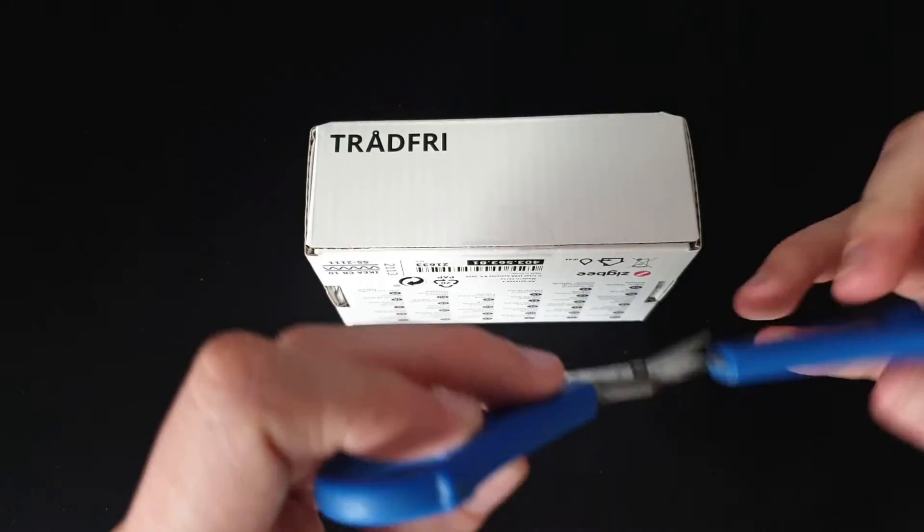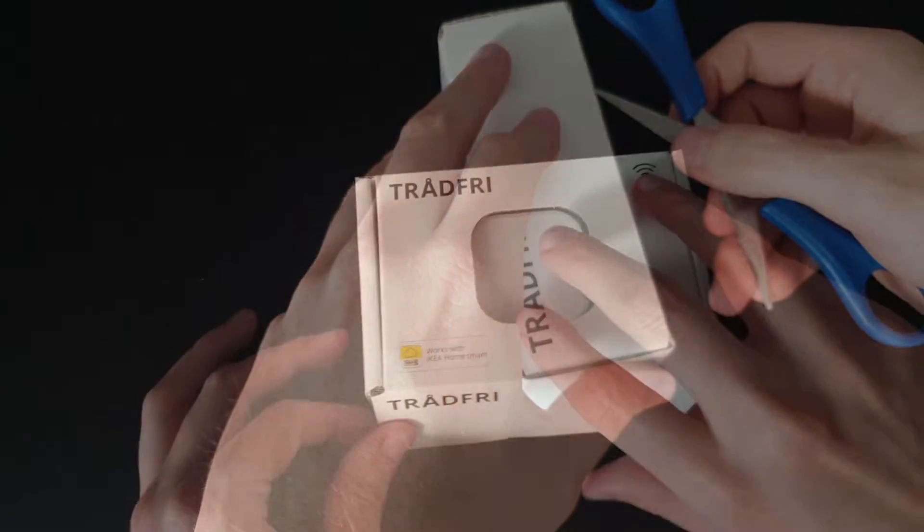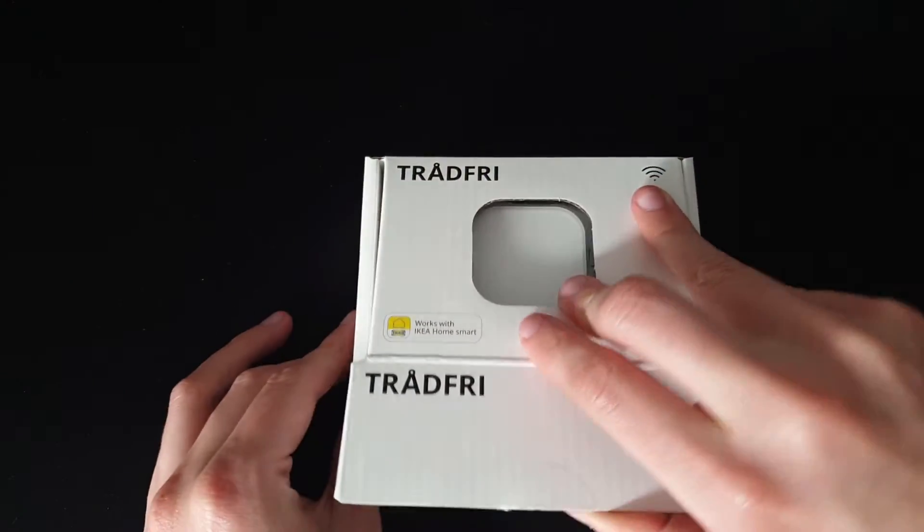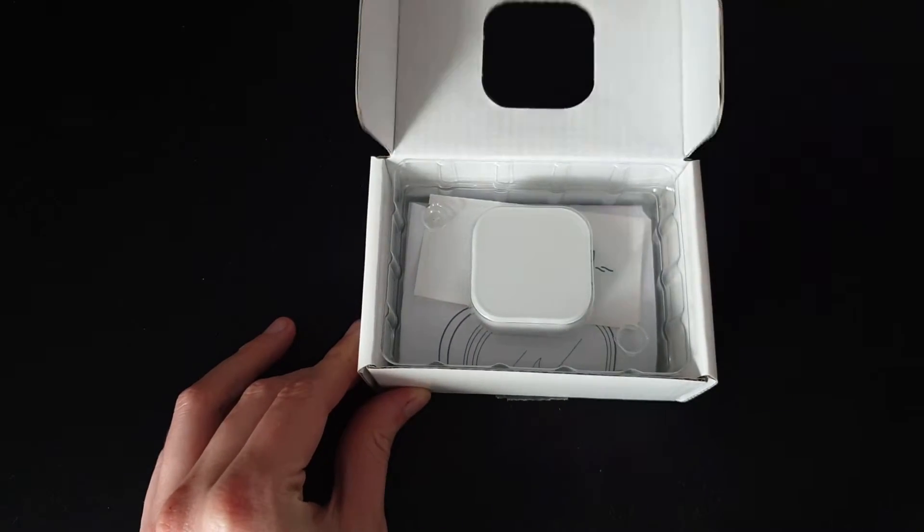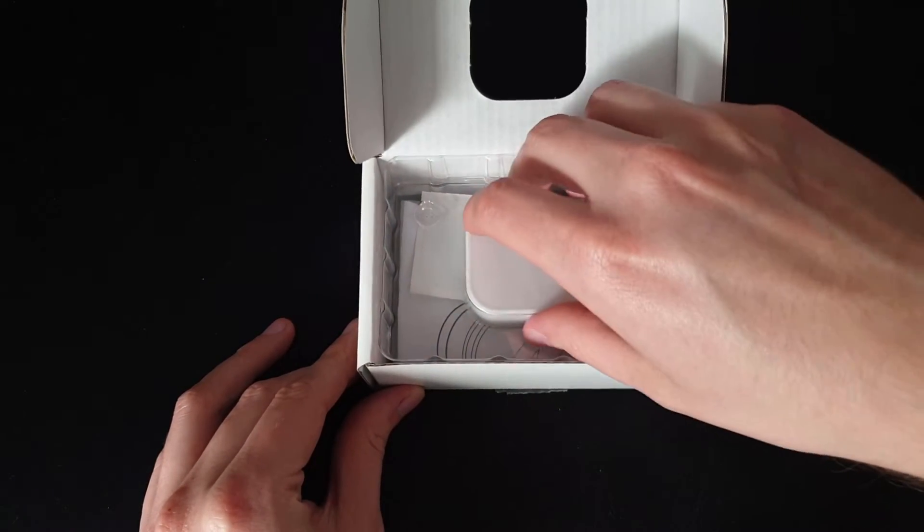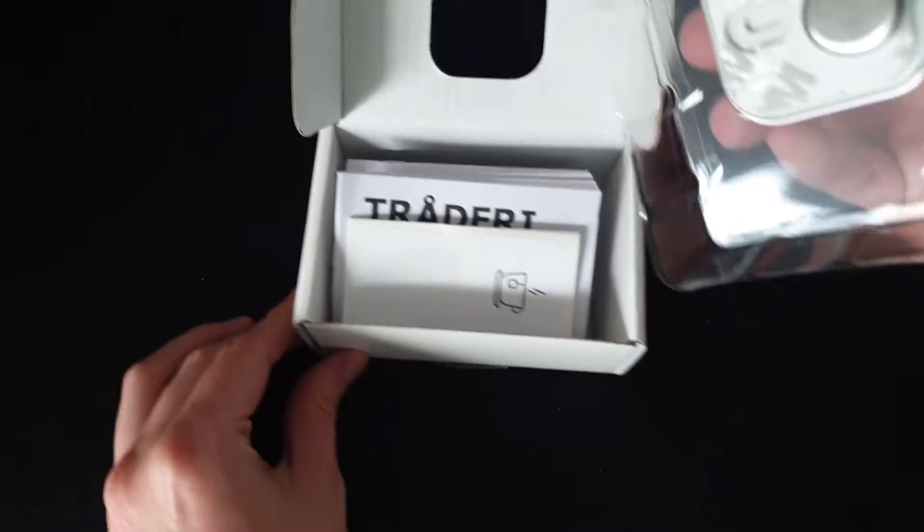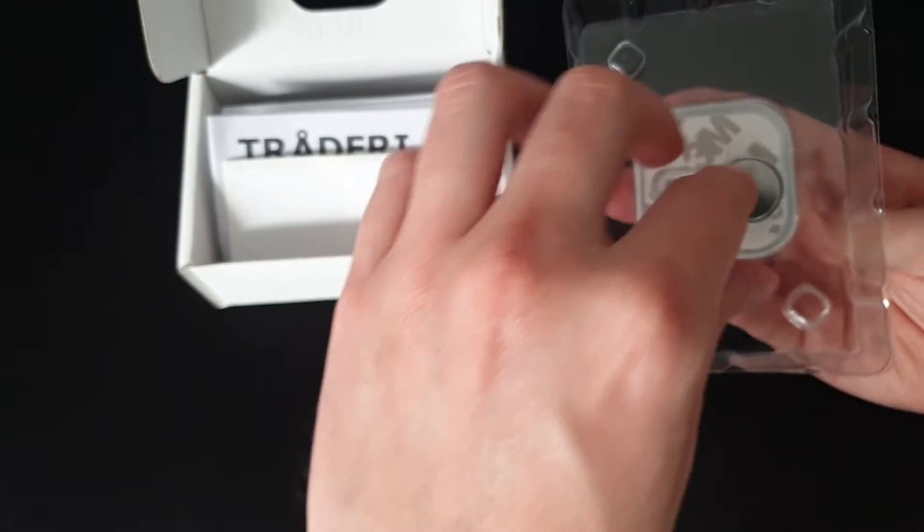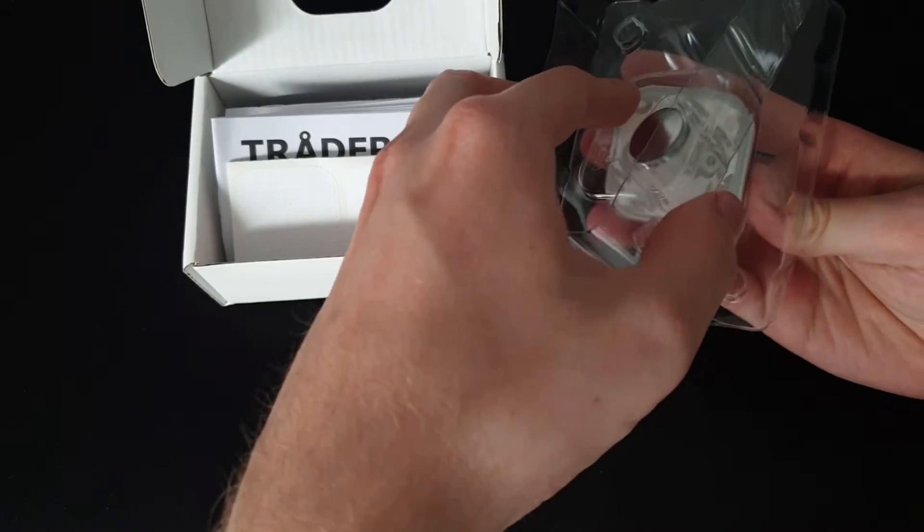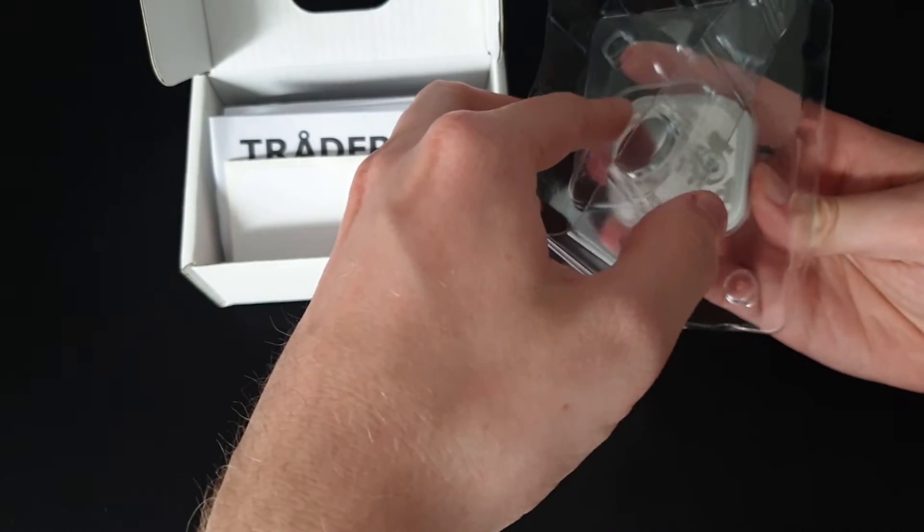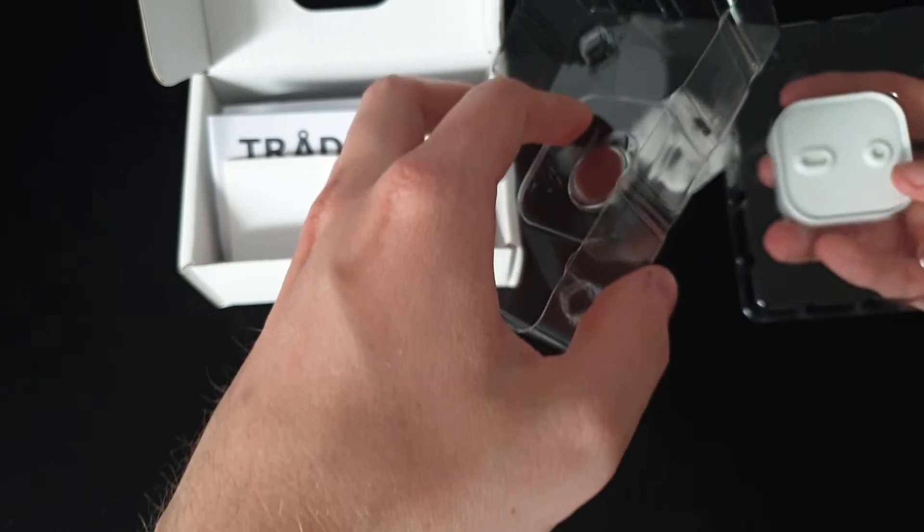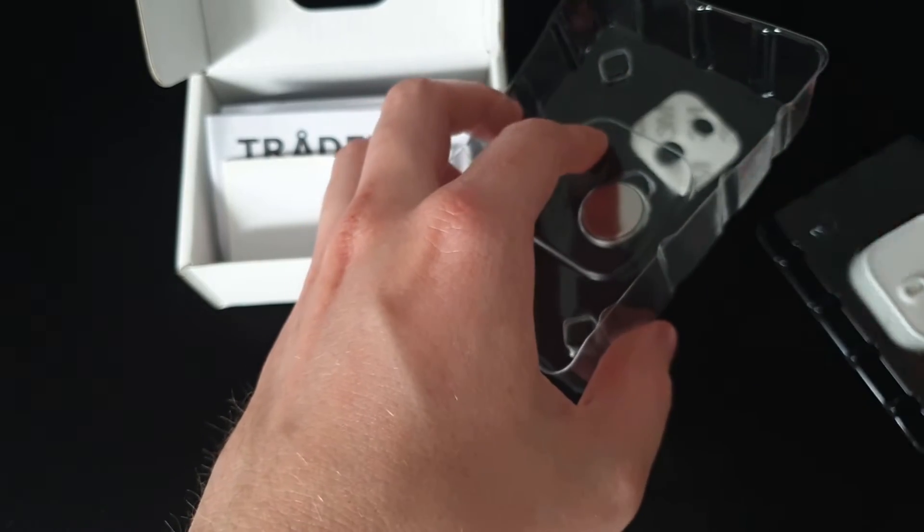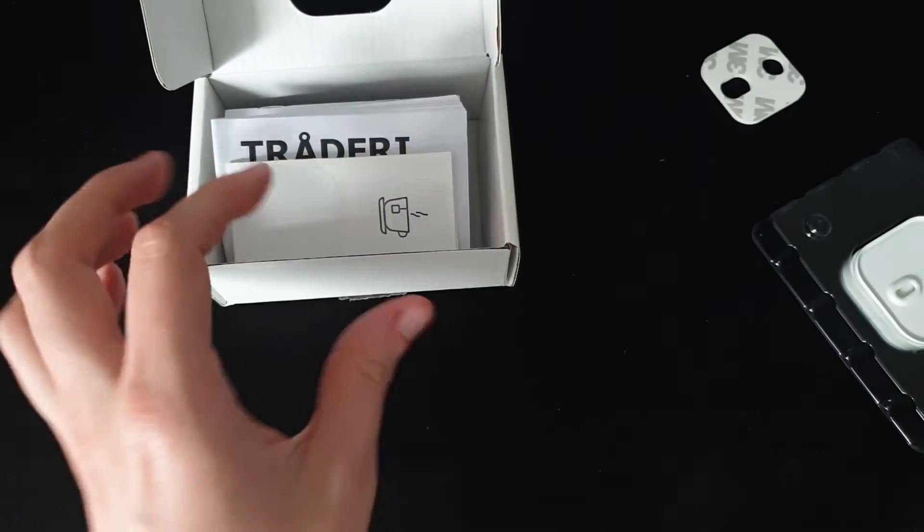So let's open it up. In here we of course have the button and the battery. I'm not sure if that's an extra battery or if you still need to install it. Let's take a look at that in a second.